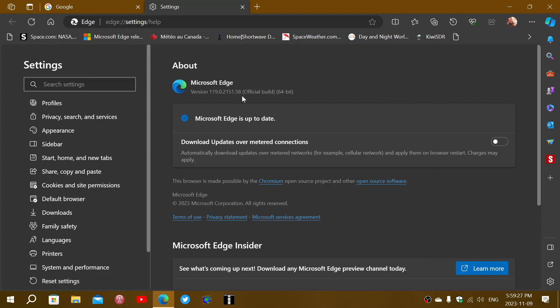You could be on Edge 118 and get security updates because 118 is a long-term support version. On 118, you would be at version 118.0.2088.102, which also keeps you safe.